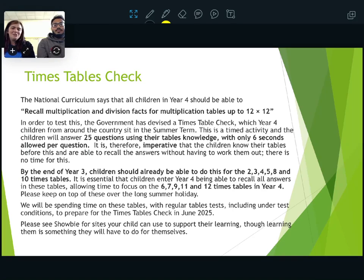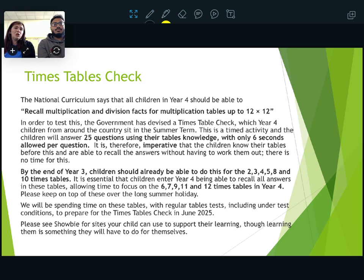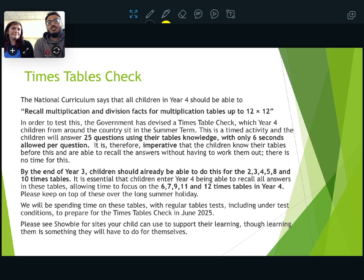The times tables check is the biggie for this year. All the information is below — it's a national test that happens in every school throughout the country, with a focus on times tables, just like in every year group. We'll send out more information as you need it, and if you've got any questions feel free to ask. We'll support children and let you know of any extra things you could do to help at home. There'll also be resources up on Showbie with songs and games to help with times tables throughout the whole year.